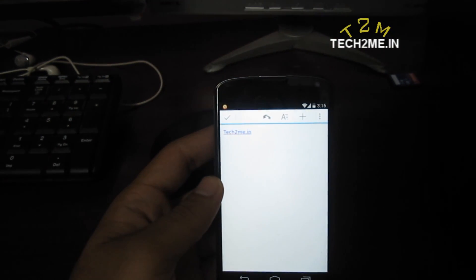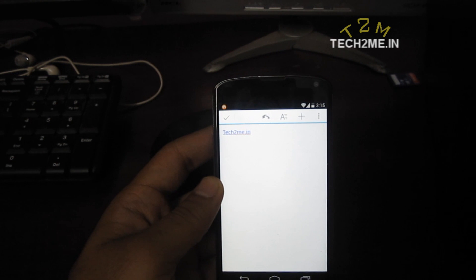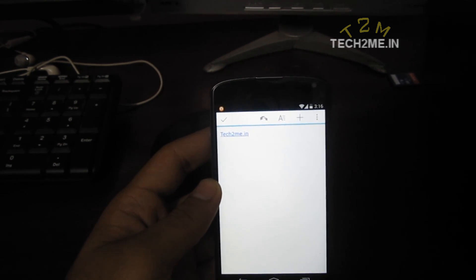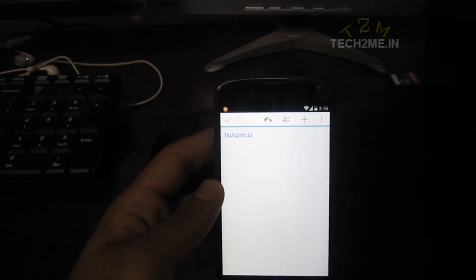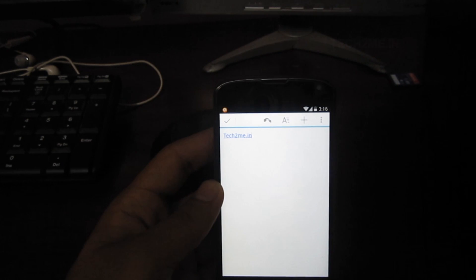That's it for now. This is Karthik for tech2me.in and in this video I've showed you how to print a document wirelessly. Do share this video with your friends and family, subscribe to my YouTube channel and hit like on my Facebook page. Thank you.